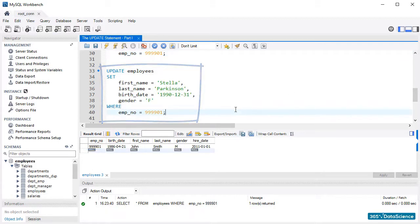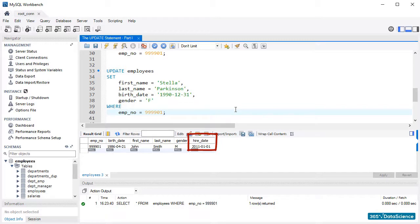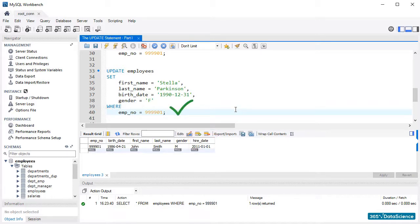Note that we did not update the hire date column value, right? Moreover, SQL showed no error because of that. This is fine, as we do not have to update each value of the record of interest. Of course, we can still say we have updated the specific record.